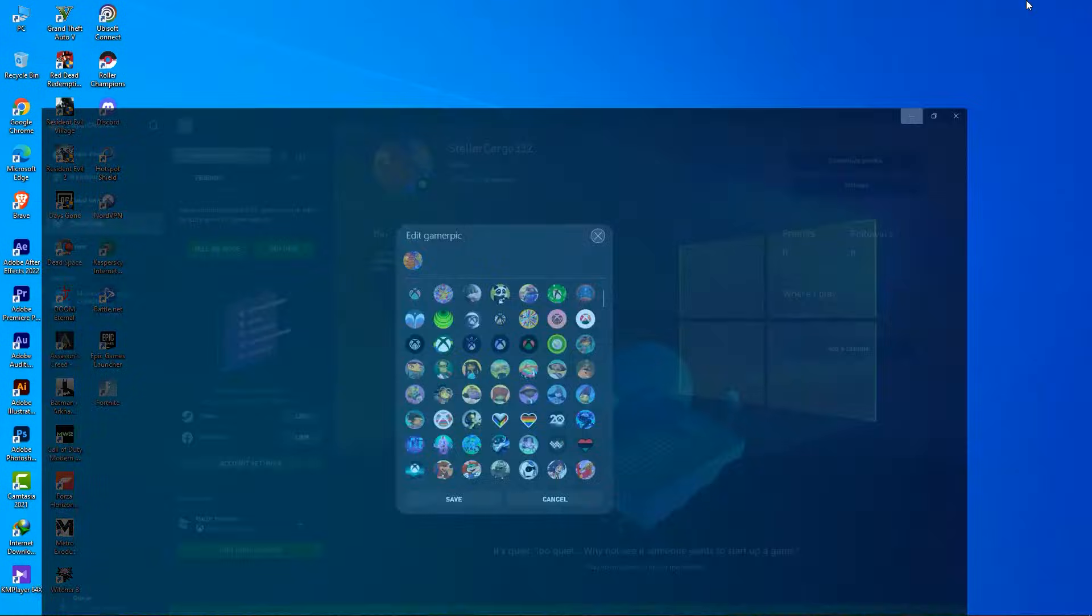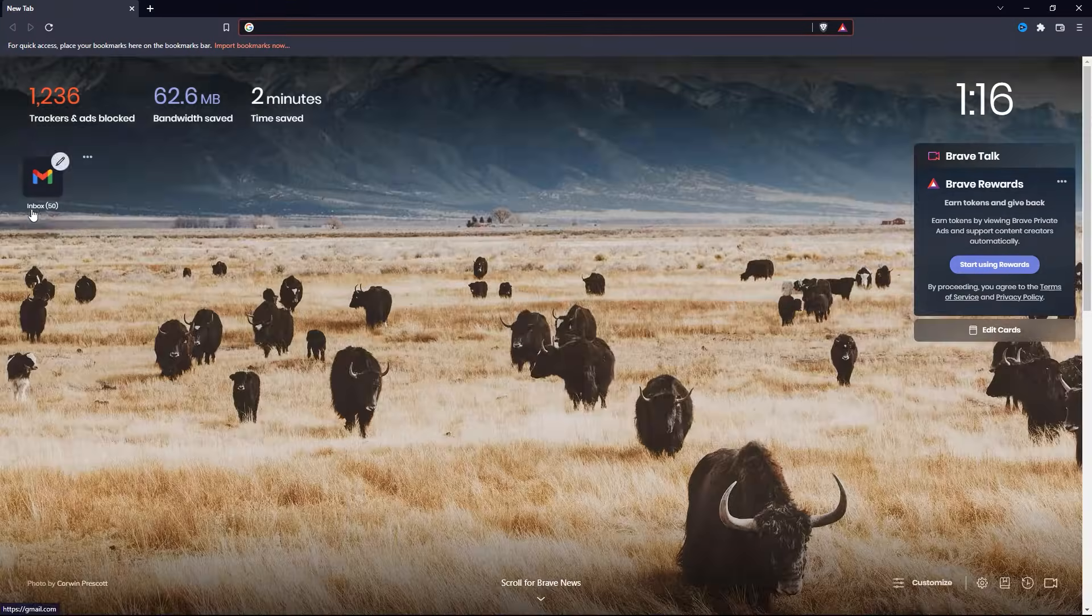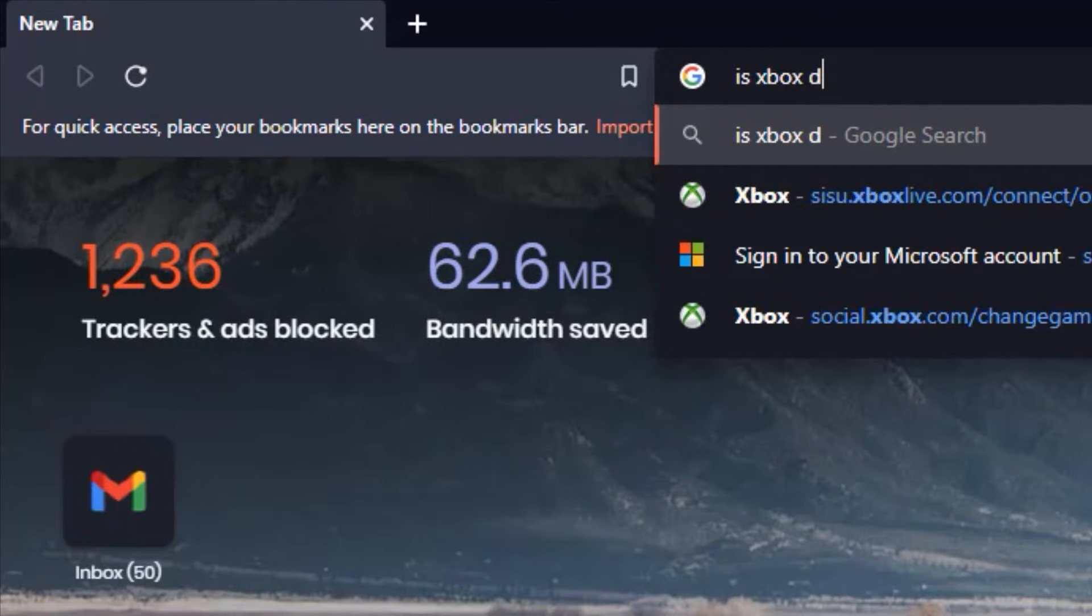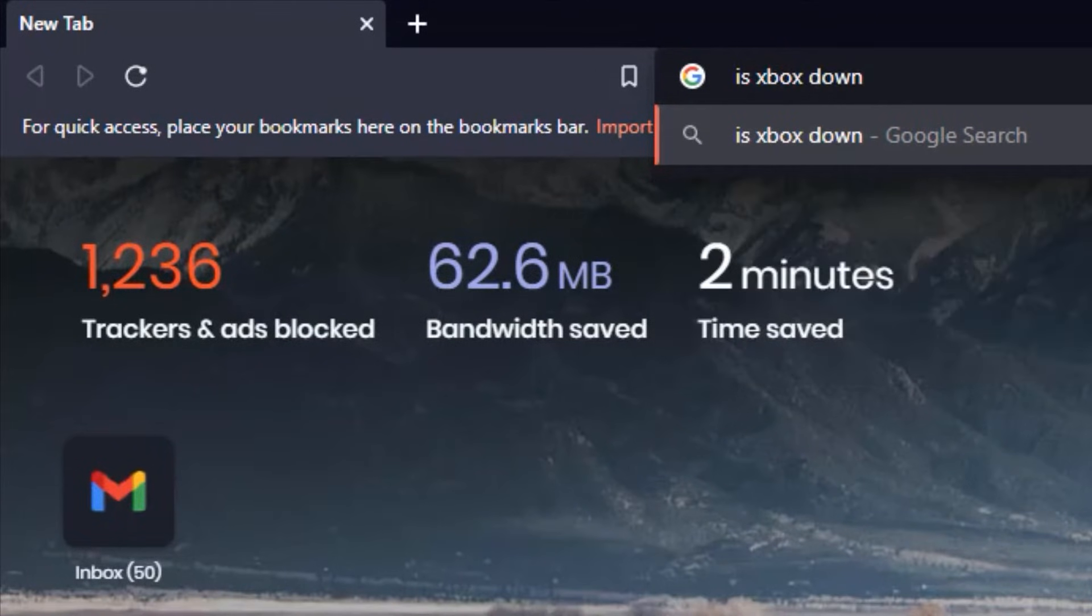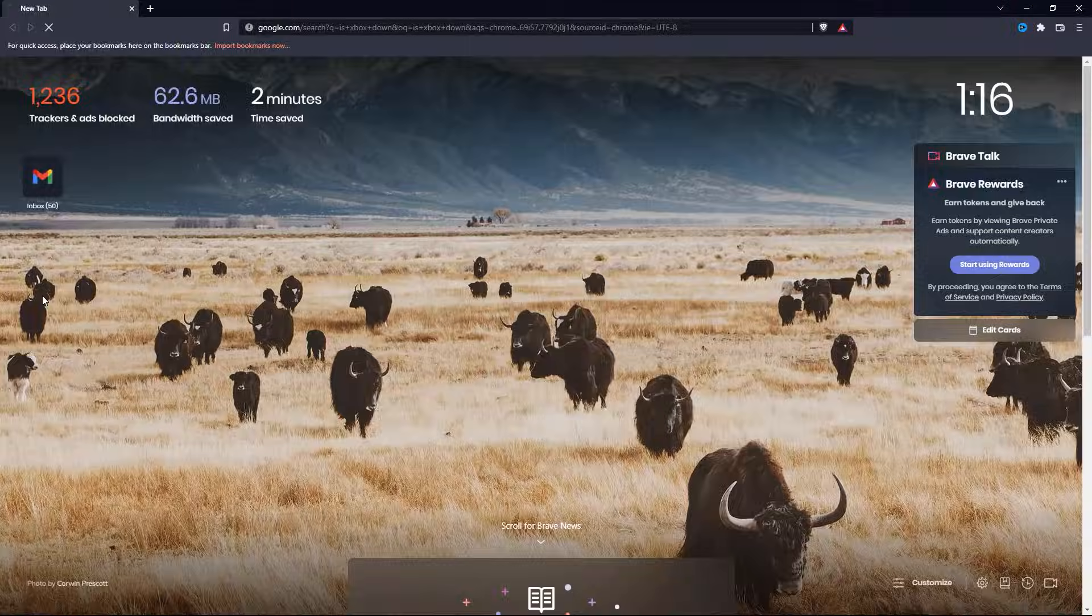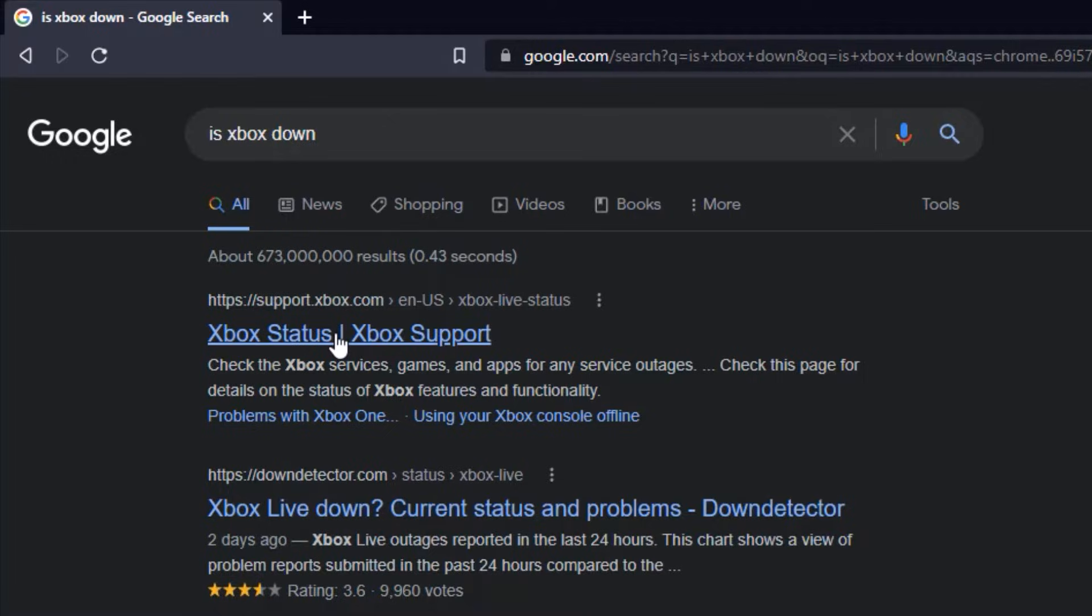If you can't change your Gamer Pick on the Xbox app, the first thing you should do is check to see if there is an Xbox outage. You can do this by opening any browser and searching for 'is Xbox down,' and then clicking on the first search result: Xbox status, Xbox support.